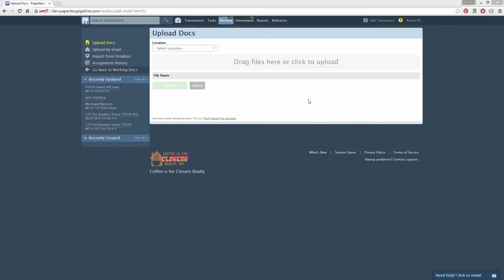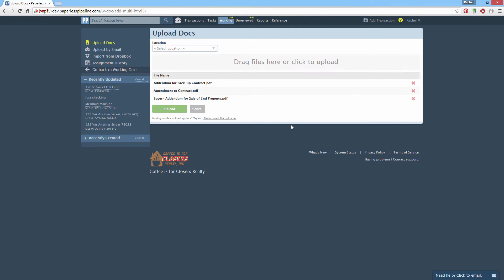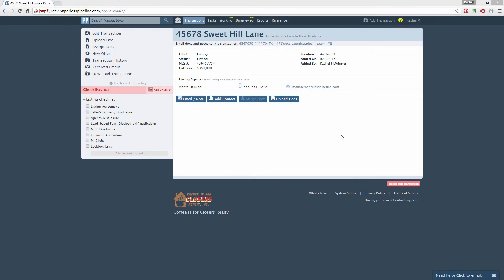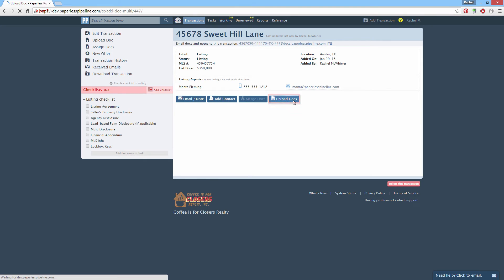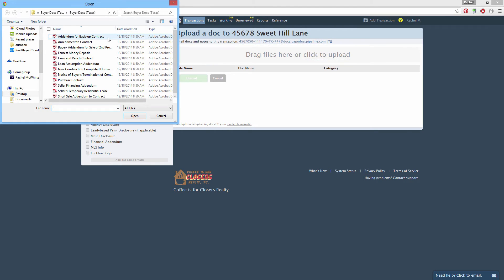Admins can upload docs directly to a transaction. You can also upload them to a holding area called Working Docs first, then assign them to appropriate transactions. To upload docs directly to a transaction, go to the transaction and click Upload Docs, then click Click to Upload.